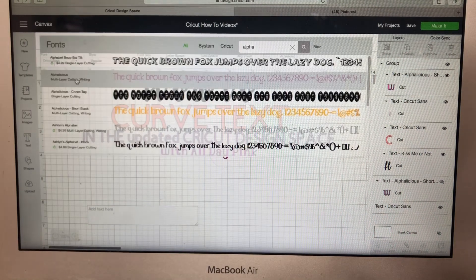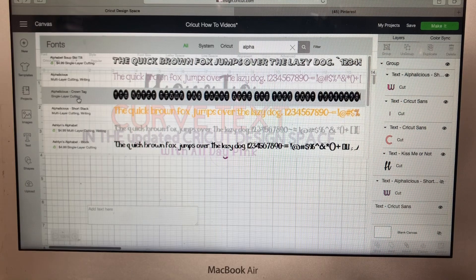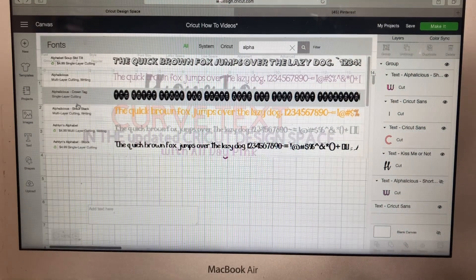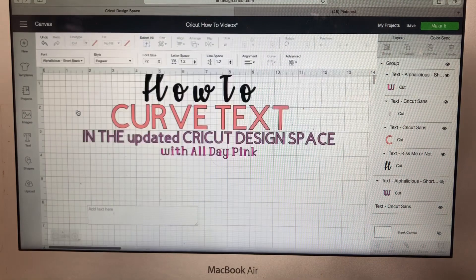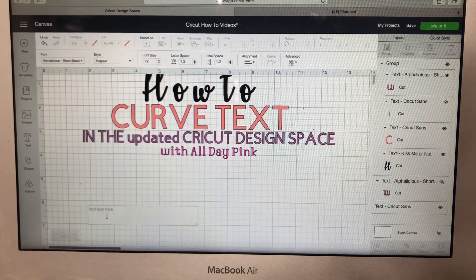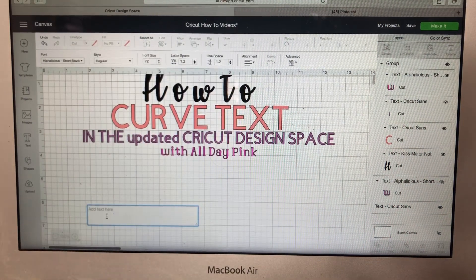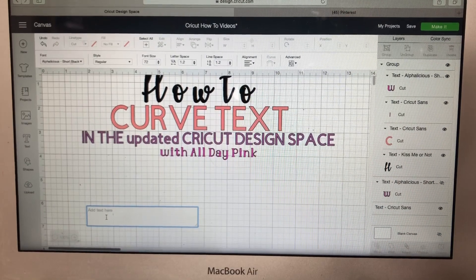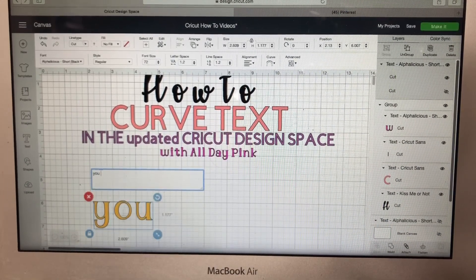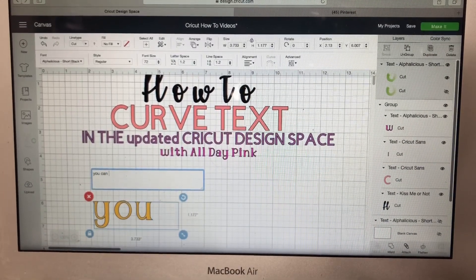I think the font I want to use is Alphalicious — let's do Short Stack. I think I like that text. And we're going to just type in 'You Can Do It.'